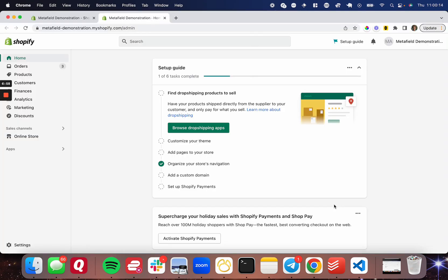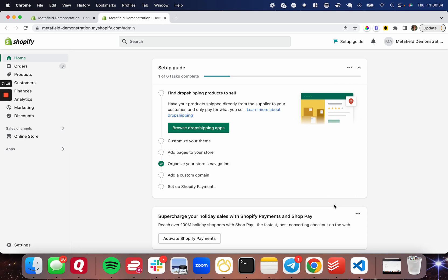Now I've gone ahead and logged into my Metafield demonstration Shopify store development store, which I've been using for demonstrations on my YouTube channel over the past couple of weeks. What I was going to do is pull down the theme locally and show you a few of the commands that I like to use in the CLI. However, there's a few things that we need to go over first.